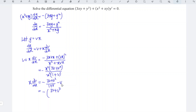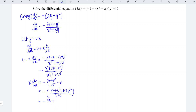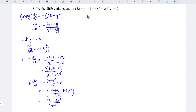Standardizing the denominator, we simplify to obtain negative (4v plus 2v squared) divided by (1 plus v). We can now split the variables, so we have (1 plus v) divided by (4v plus 2v squared) dv is equal to negative 1 over x dx.